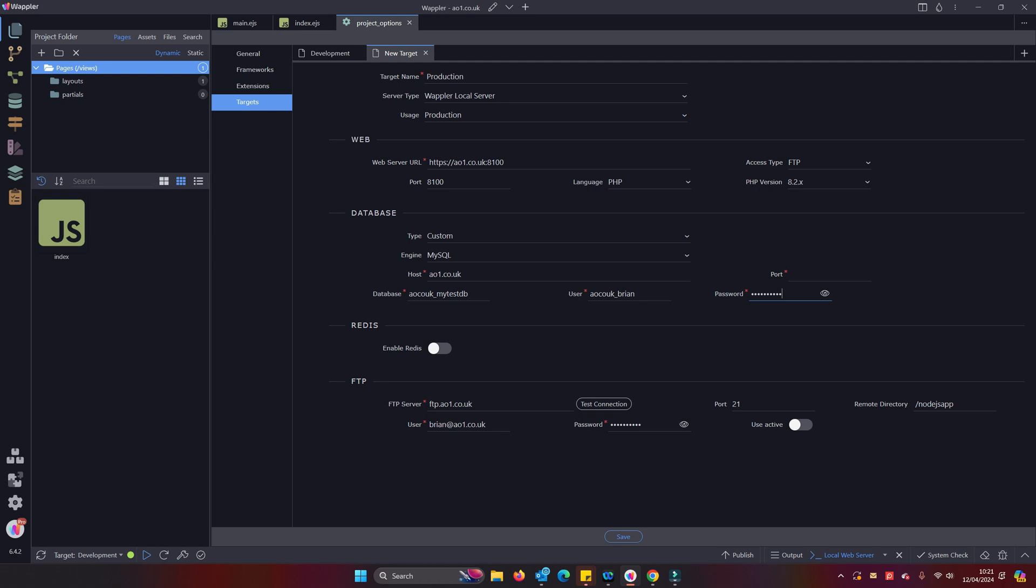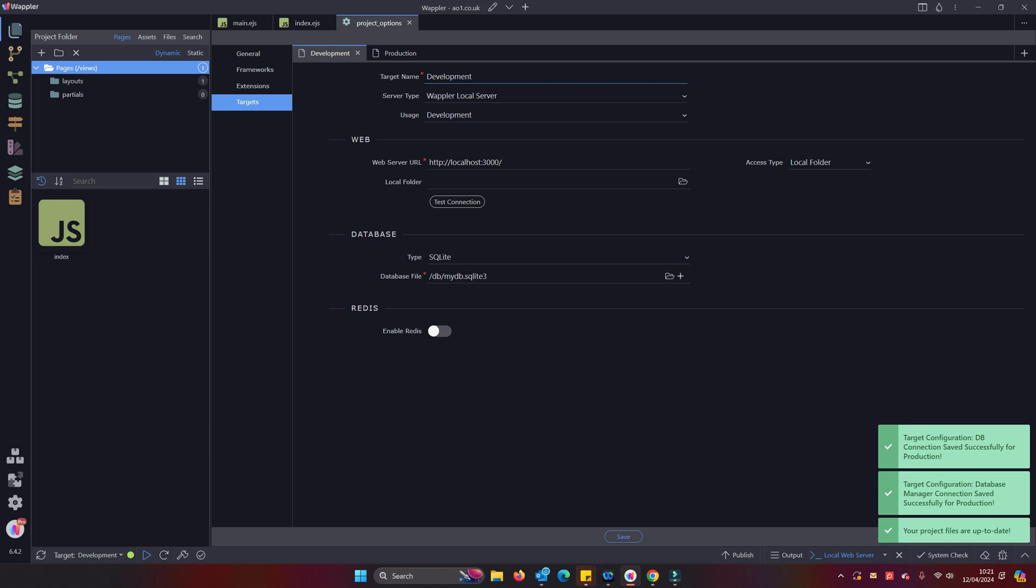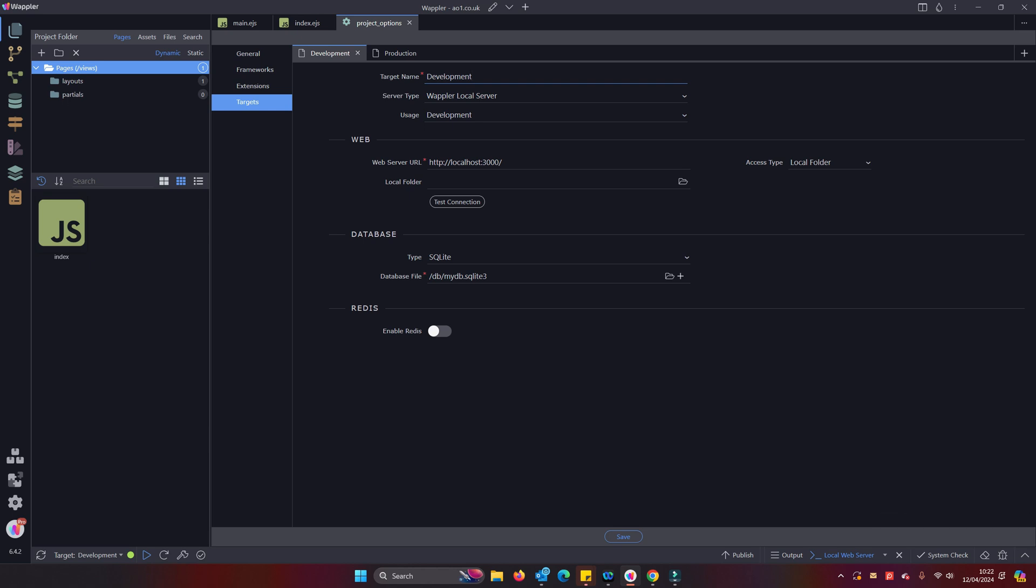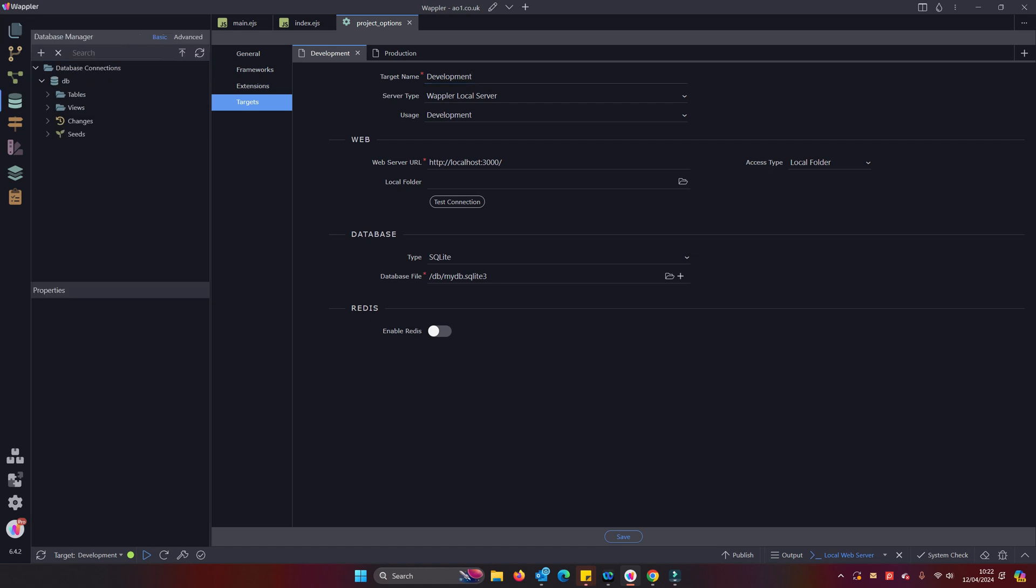So if we remind ourselves of our settings that we had in the database, because I can't remember them off the top of my head, we'll see our database is that and our account user is that. So back in the Wappler database user, port you can generally omit it but it will be port 3306. And there we are, we have that.